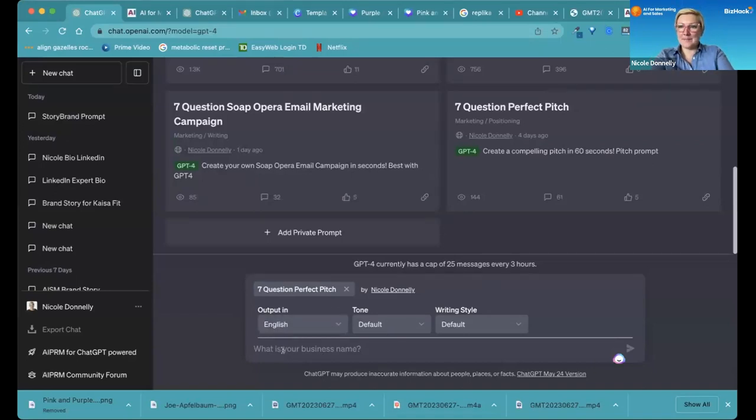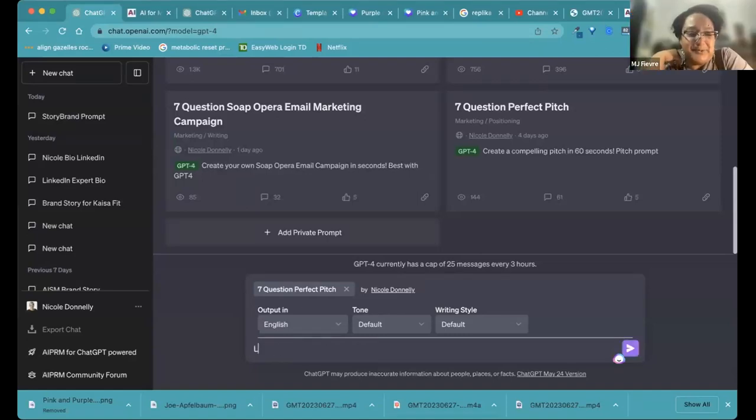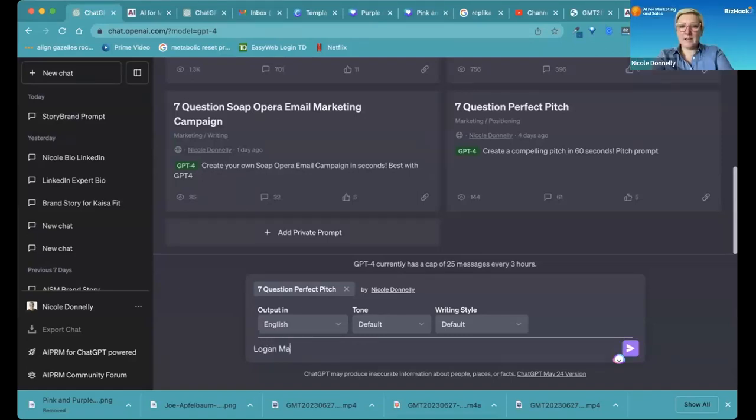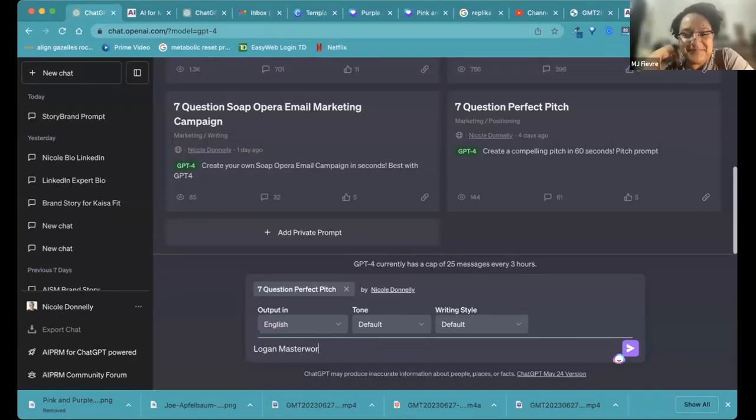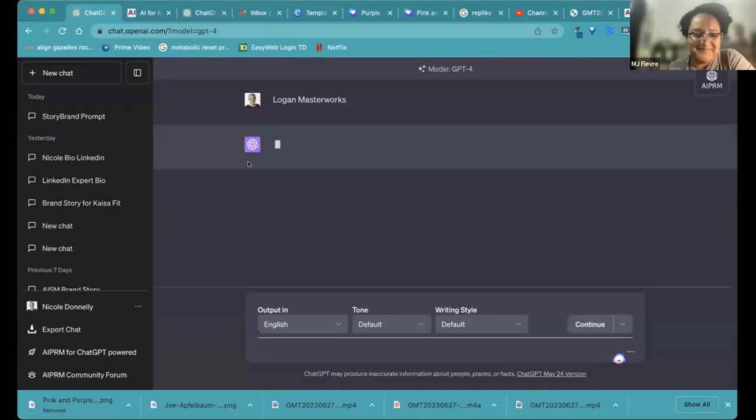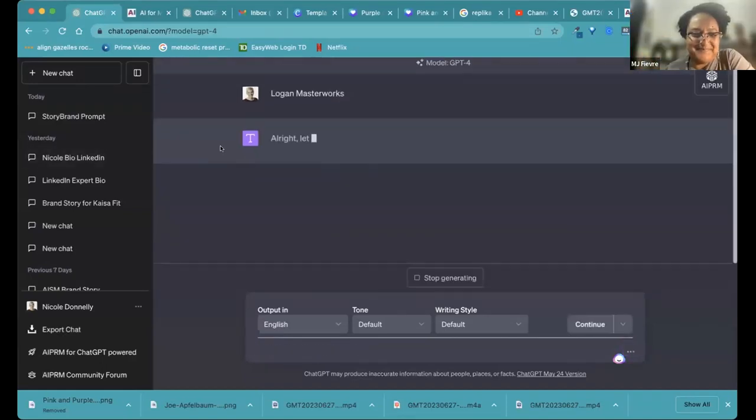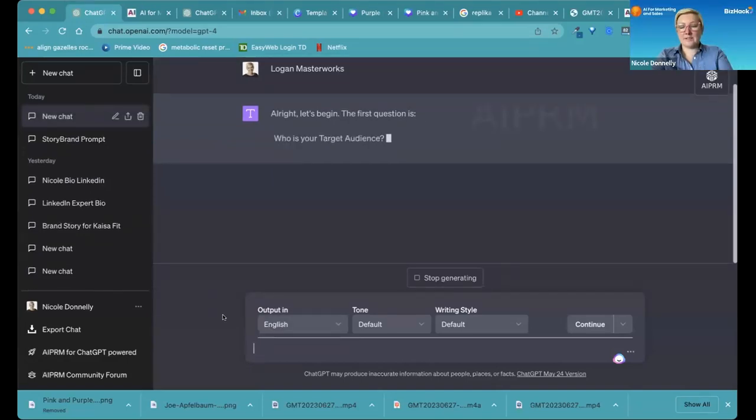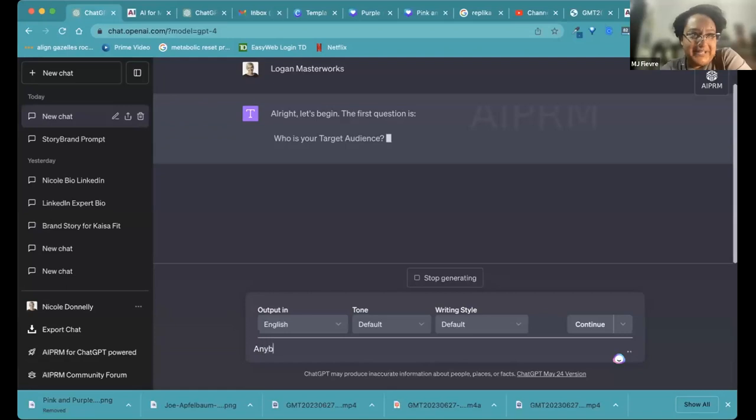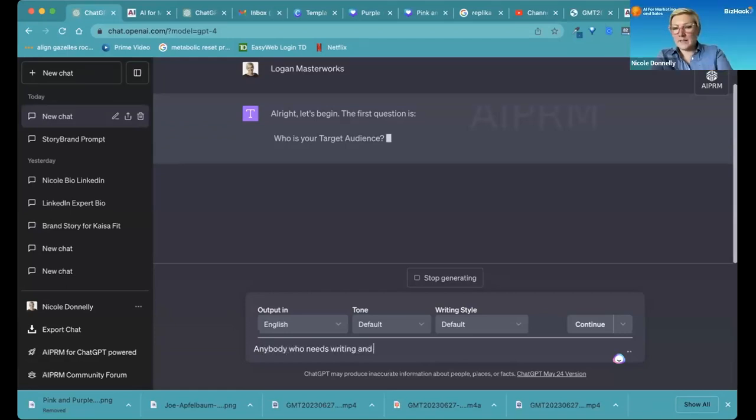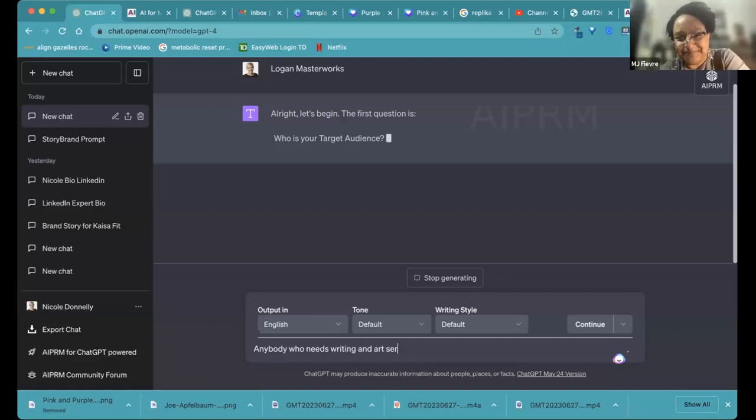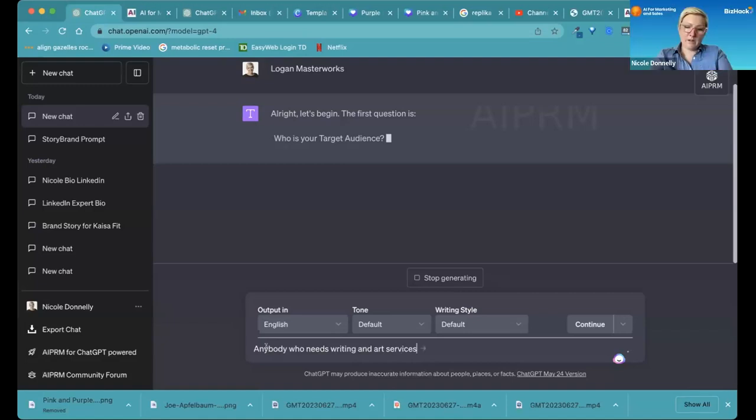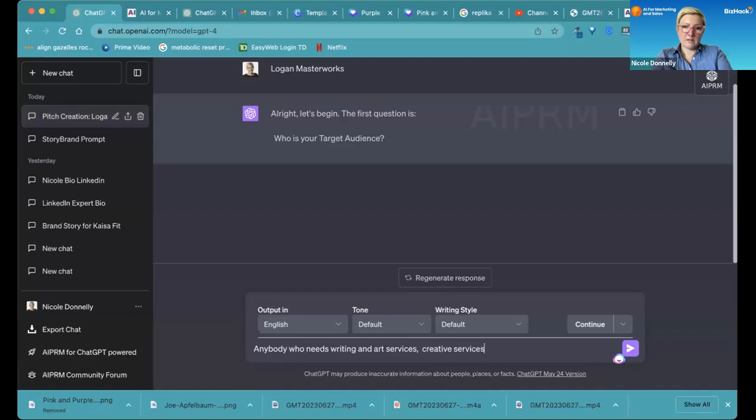What's the business name? Logan Masterworks. Logan Masterworks? Yes. Who's your target audience? Anyone in needs of writing and art services. Writing and art? Yes. So creative services? Yes.